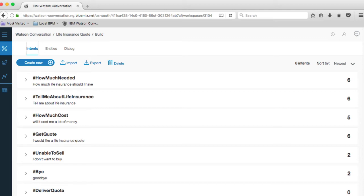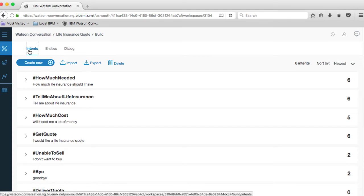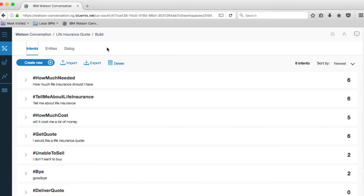The conversation is hosted on IBM Cloud, and what we're looking at here is the development environment provided for Watson conversation. Now we're looking at a workspace, and the workspace is divided into three parts: intents, entities, and dialogue. We're actually breaking down the conversation into these three parts.